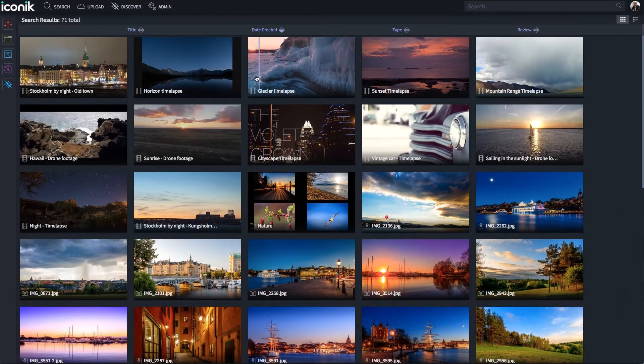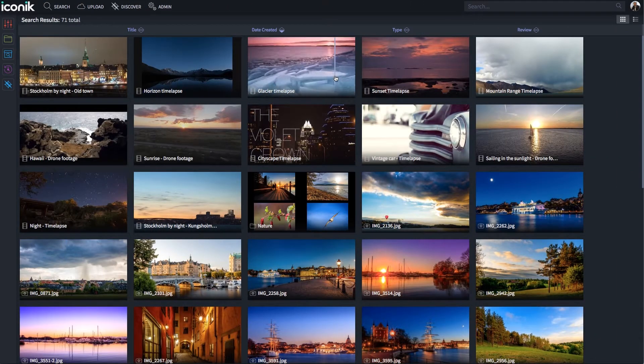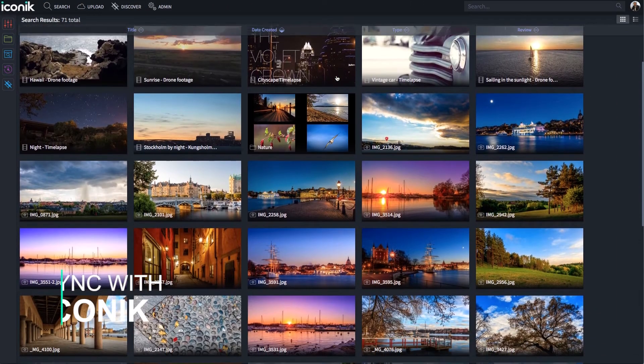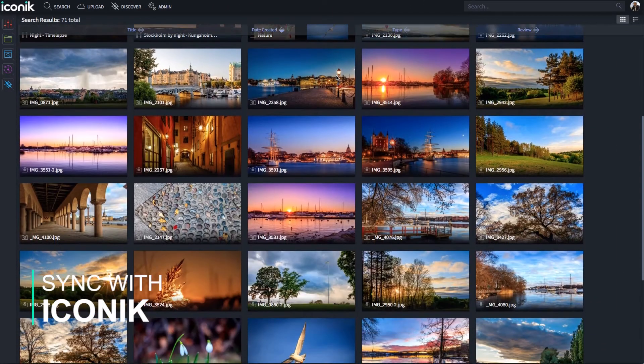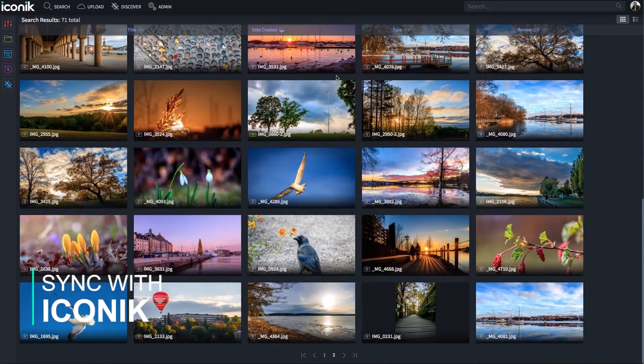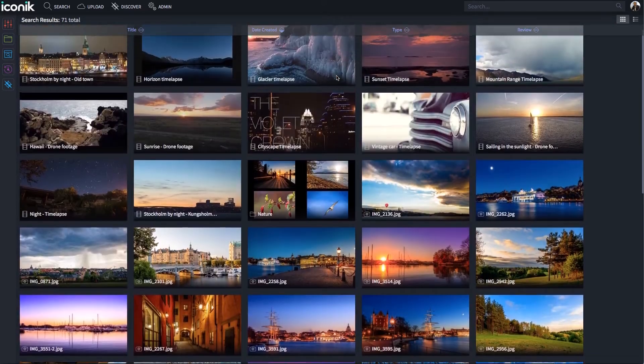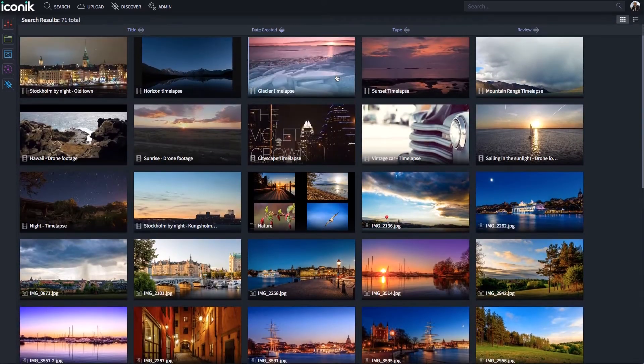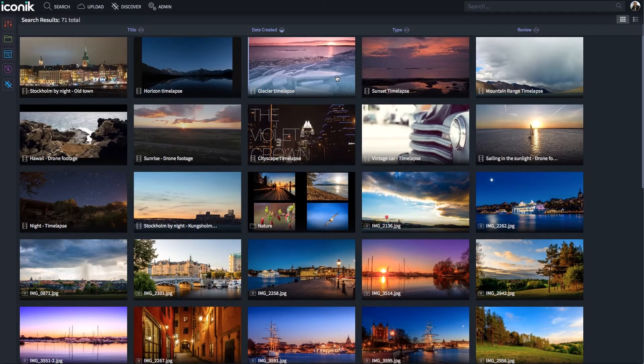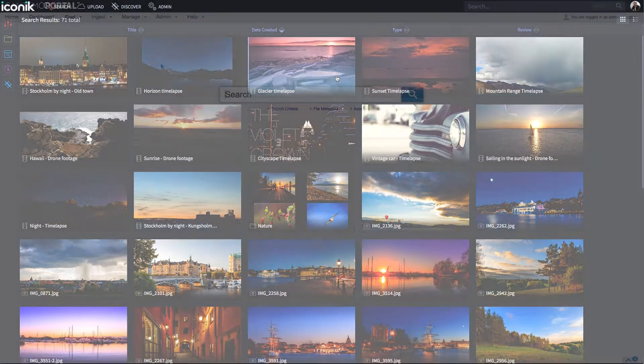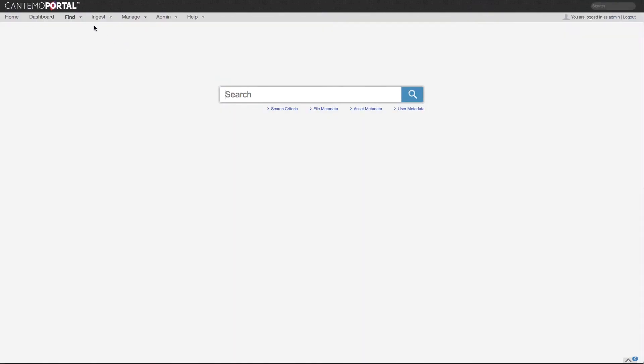Portal can now synchronize automatically with our new cloud video hub, Iconic. This means users can easily share assets and collaborate with a global audience and external stakeholders, no matter where they are.